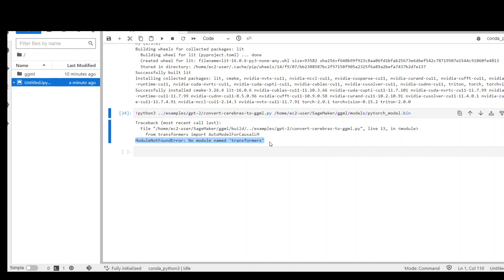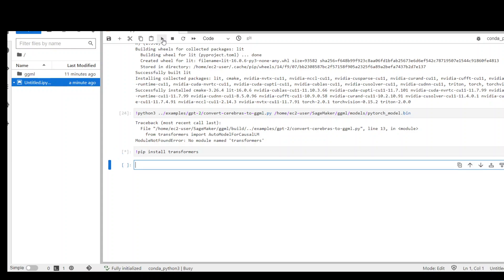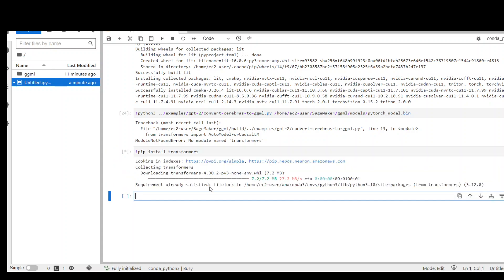In Jupyter Notebook or similar notebook, all you need to do is run this command: exclamation mark pip install transformers. If you are not using any notebook and if you are using any Linux machine, then remove this exclamation mark and only run pip install transformer. Now I'm going to run it and this is going to download and install.